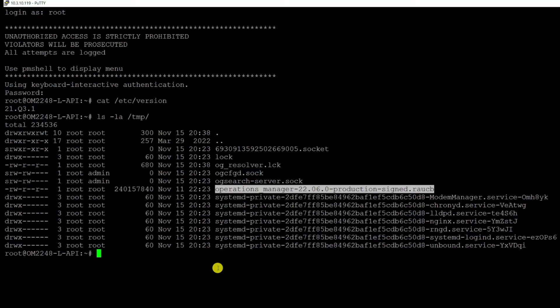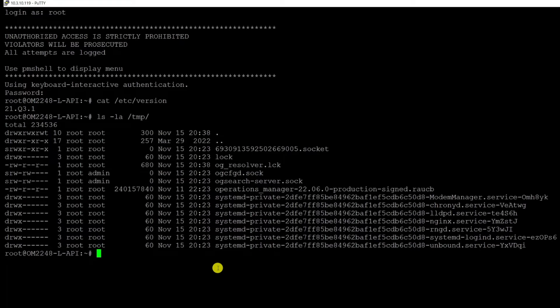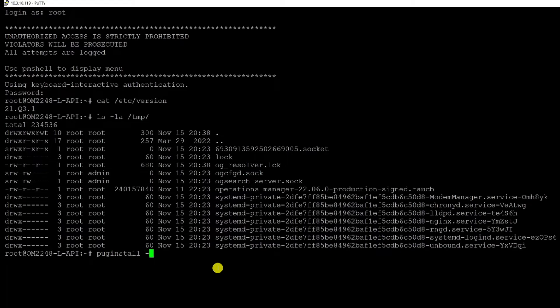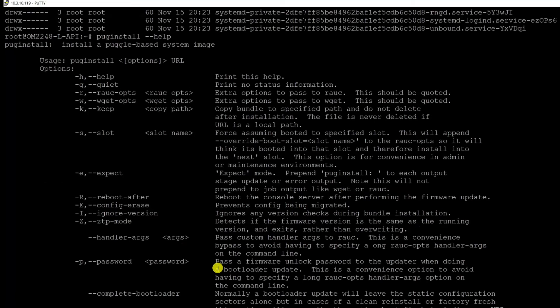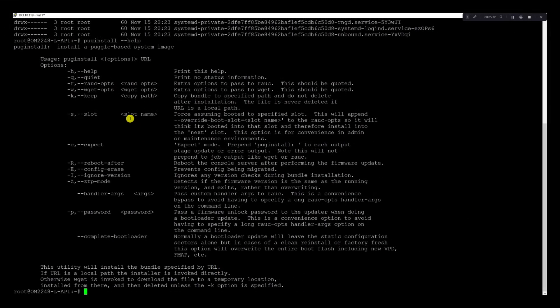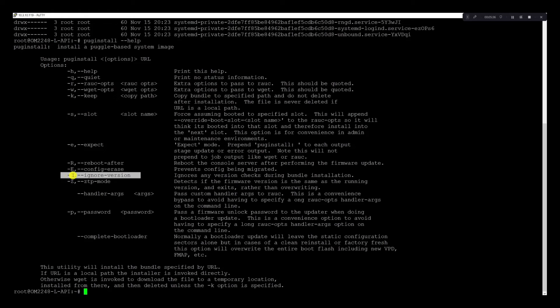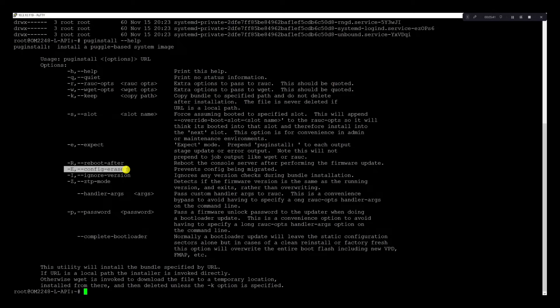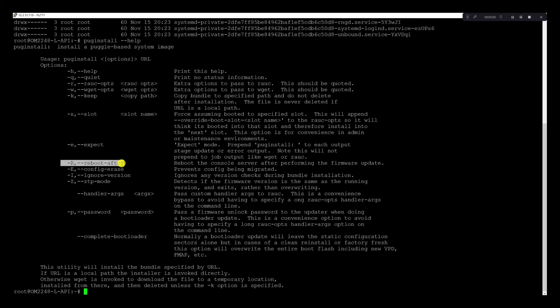Here I just used the SCP protocol to transfer the file. Now that the file is under the temp directory, I can just use the pug install command, and we're going to look at the dash dash help option here first. As mentioned, the dash capital I does the ignore version for downgrades and sidegrades. The dash capital E does a configure erase. This is good if you want to downgrade or do an upgrade but start from a factory default. And the dash R reboots after the firmware is upgraded, which is a recommended thing, so all the migration that needs to take place can take place.